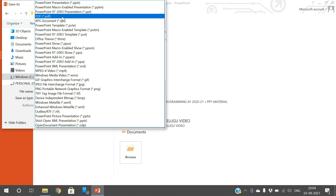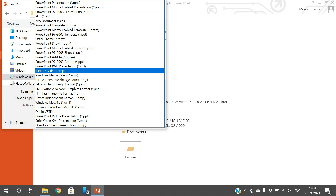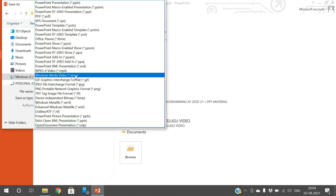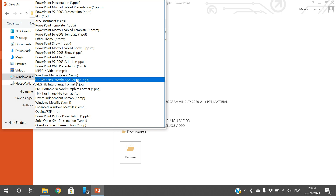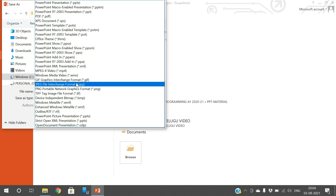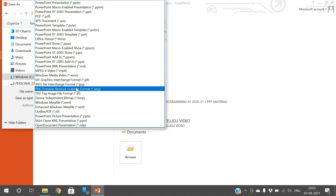The next option is PDF. We can also save the slides in PDF, which is a non-editable format. We can also save the file as .mp4 in the form of a video, or as WMV, or as GIF — Graphics Interchange Format. We can also save the slides as .jpg, which is an image format.